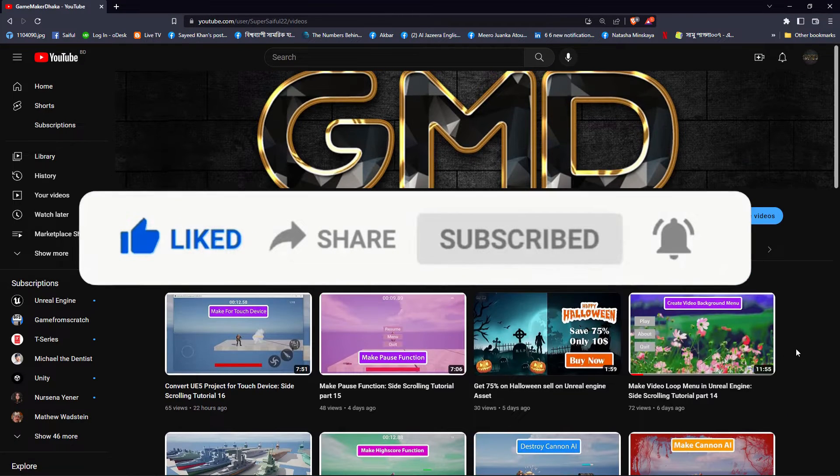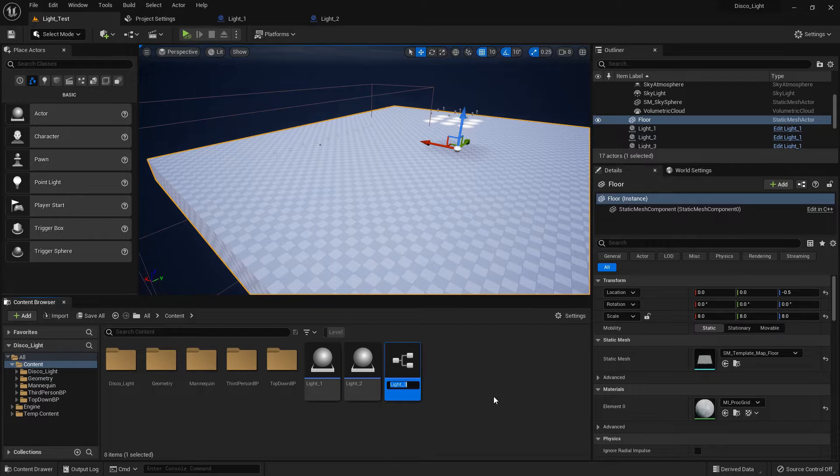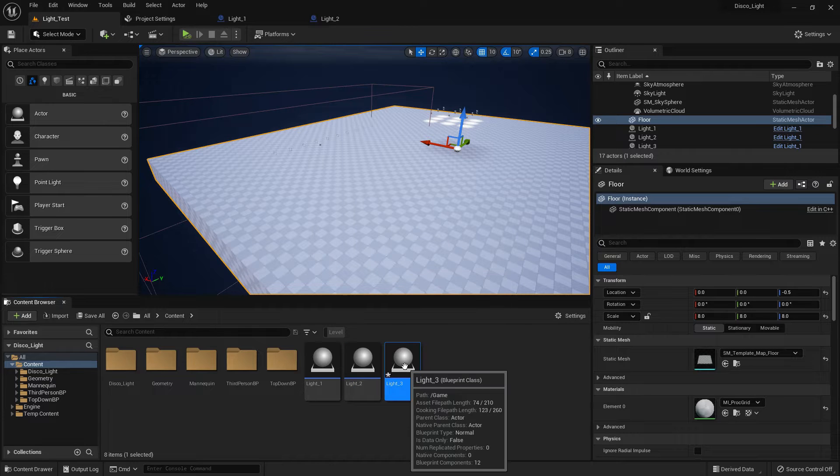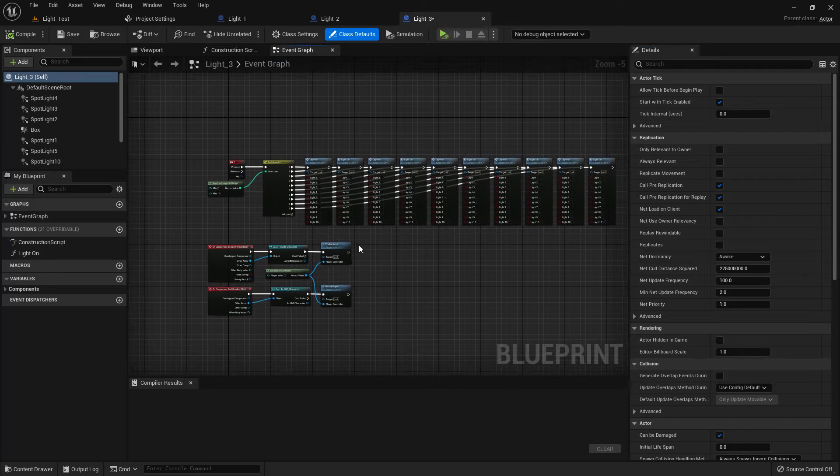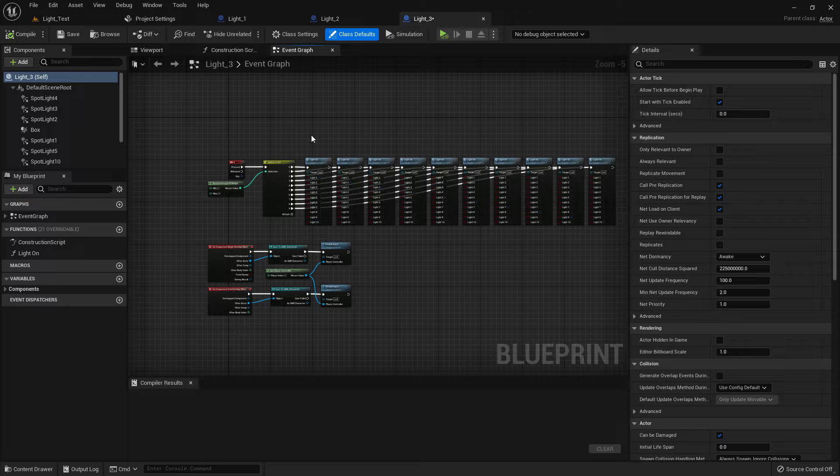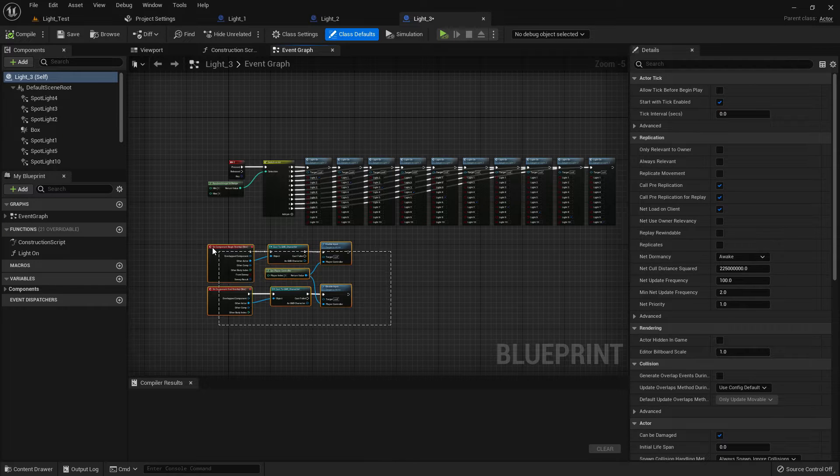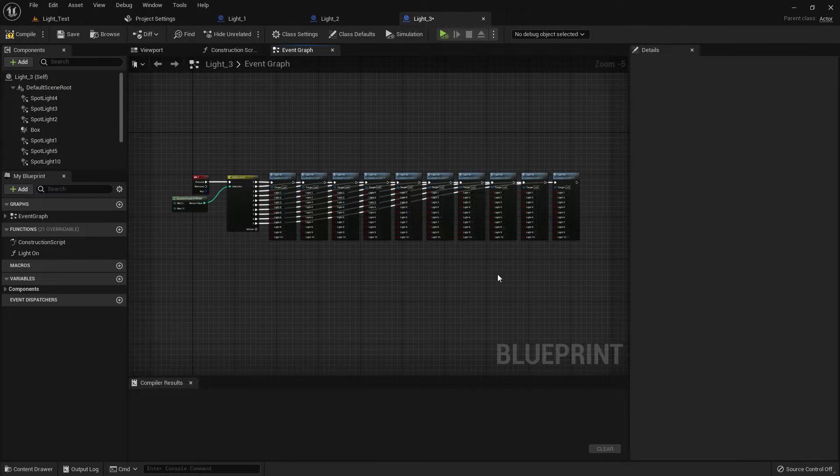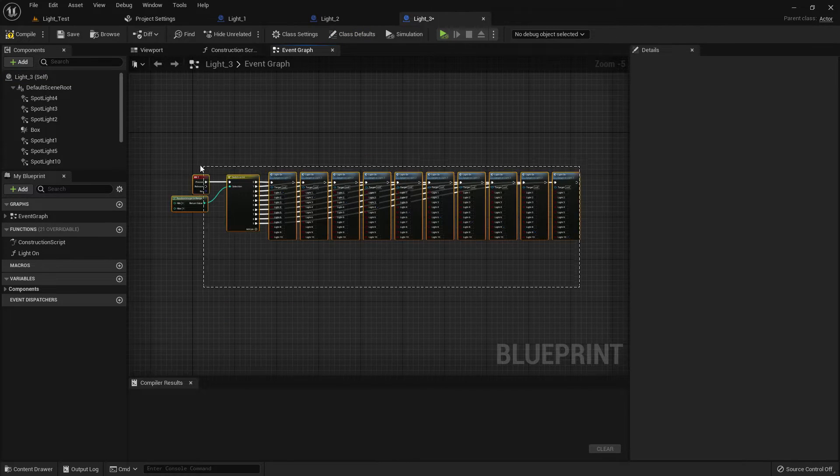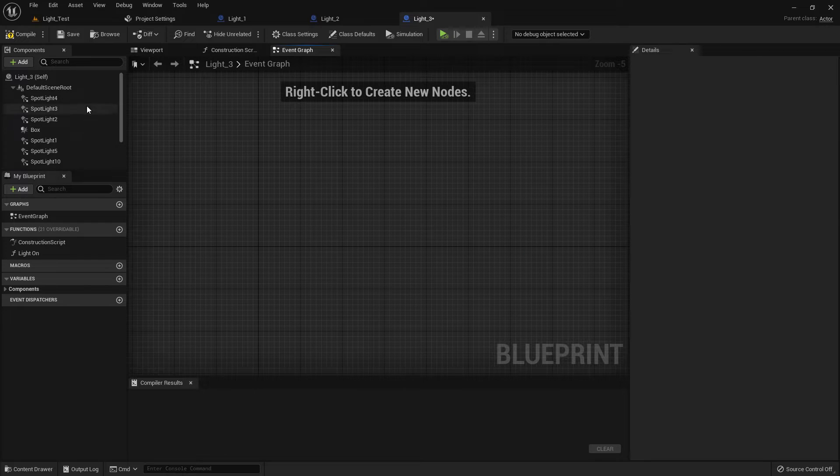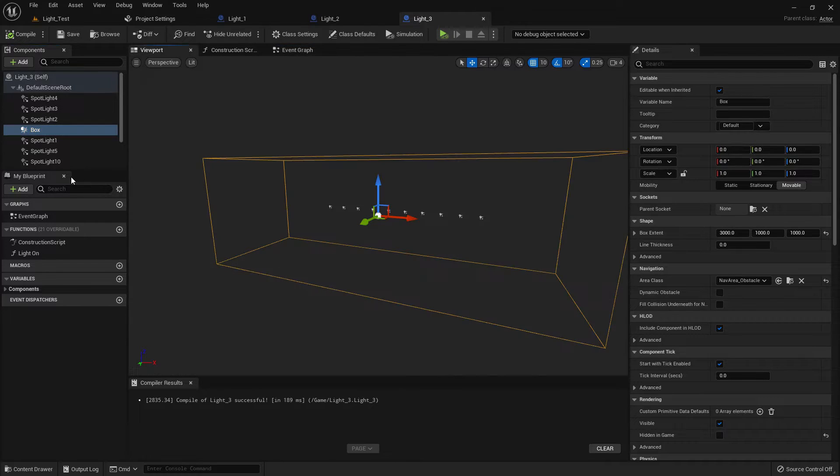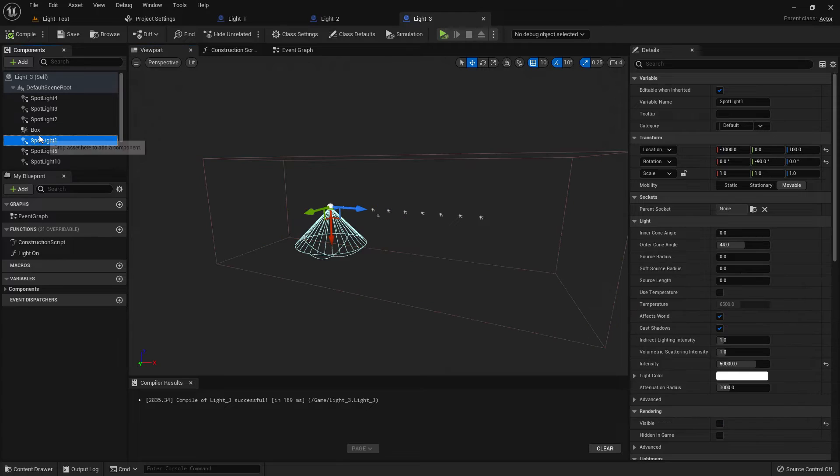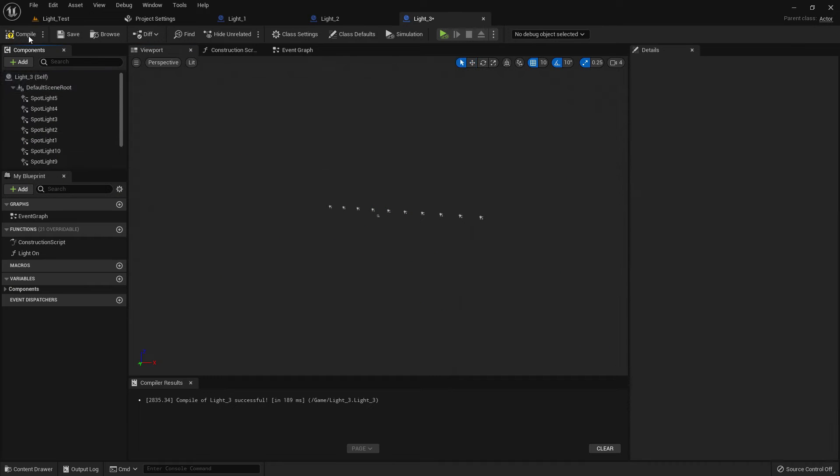Like this, so duplicate it, duplicate the light too. Now delete this all, we don't need that. Now we have 10 lights and a box collision within. We don't need the box collision, delete that also.